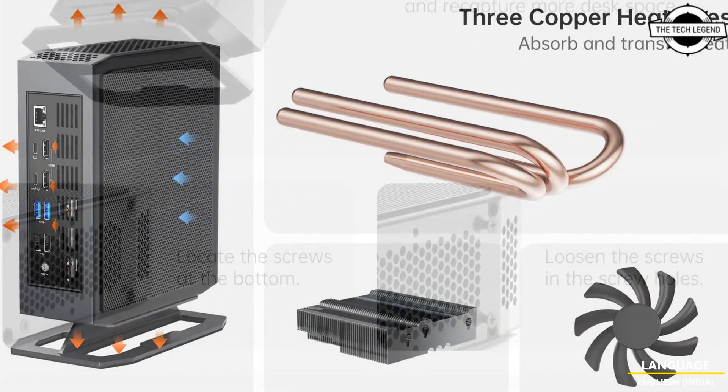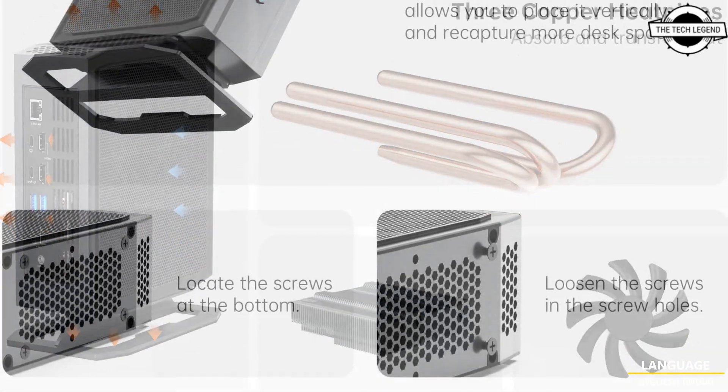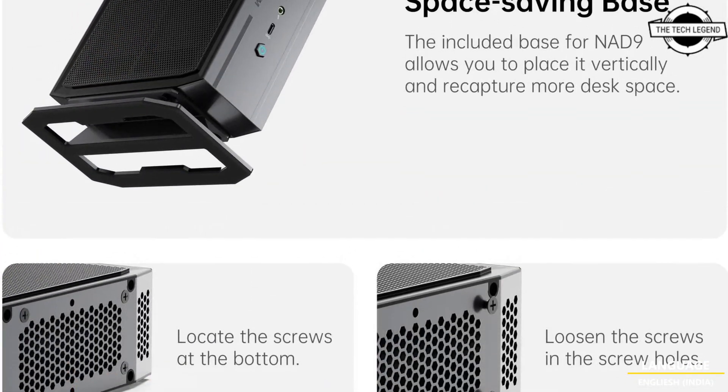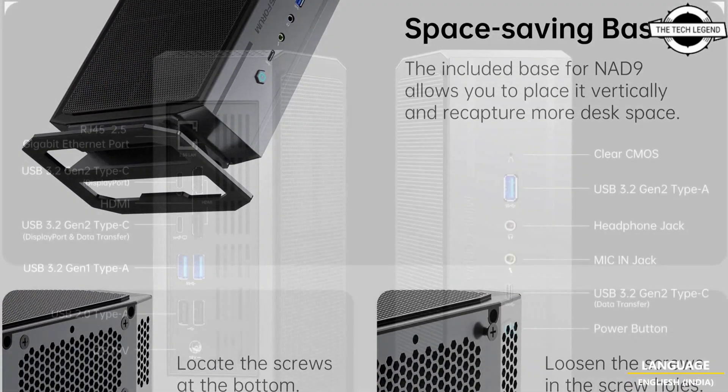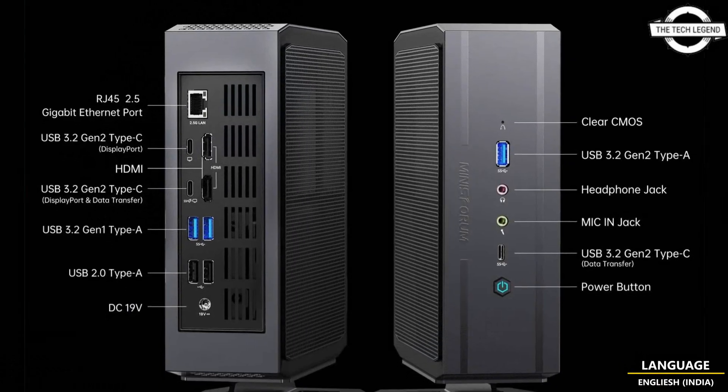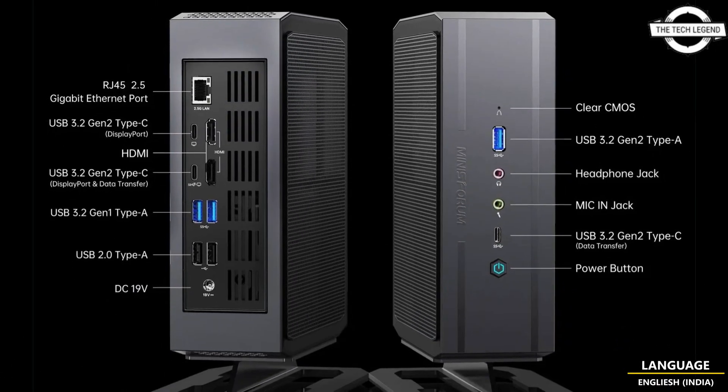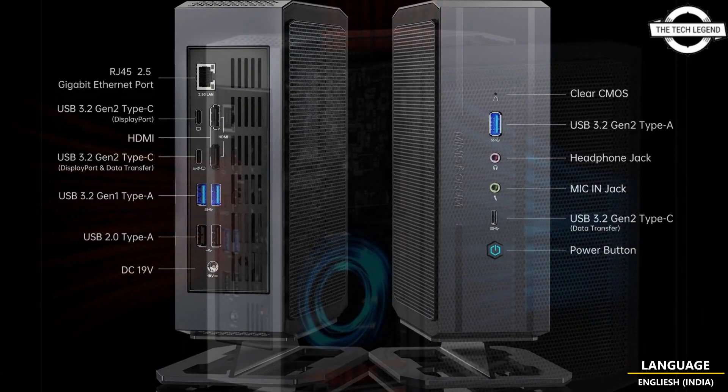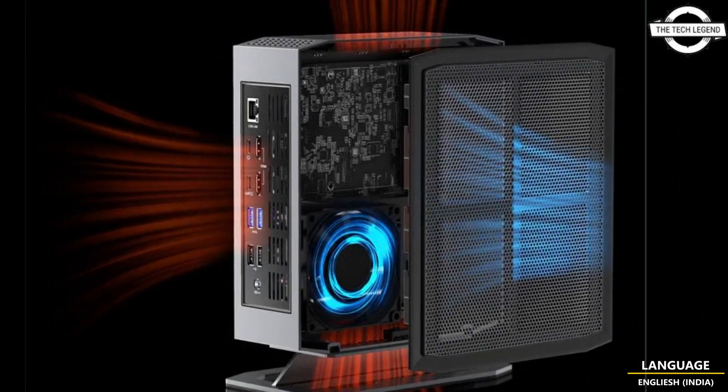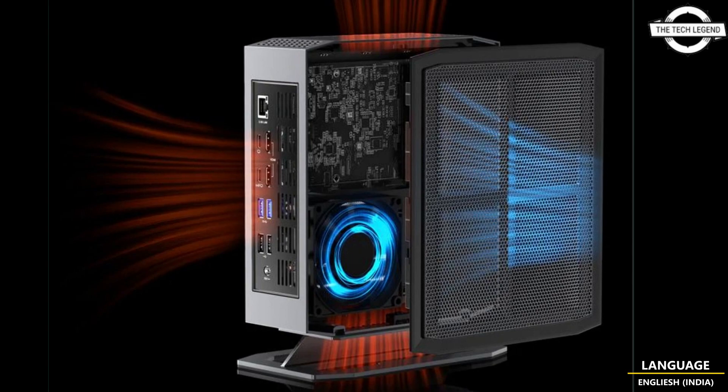The primary storage configuration includes SODIMM x2, M.2 2280 x1, 2.5 inch disk x2, 2.5 gigabit LAN, WiFi and Bluetooth.